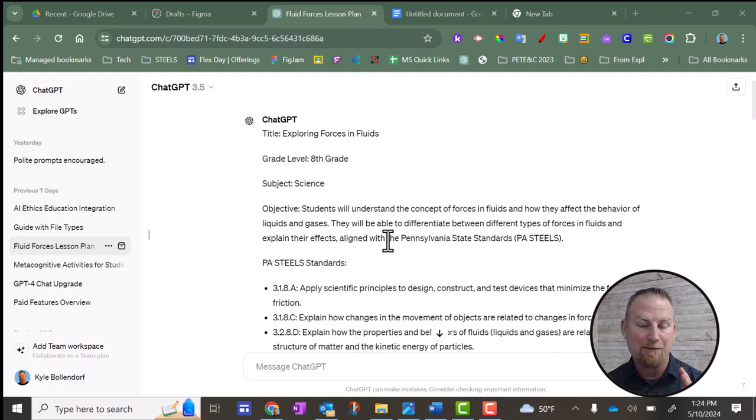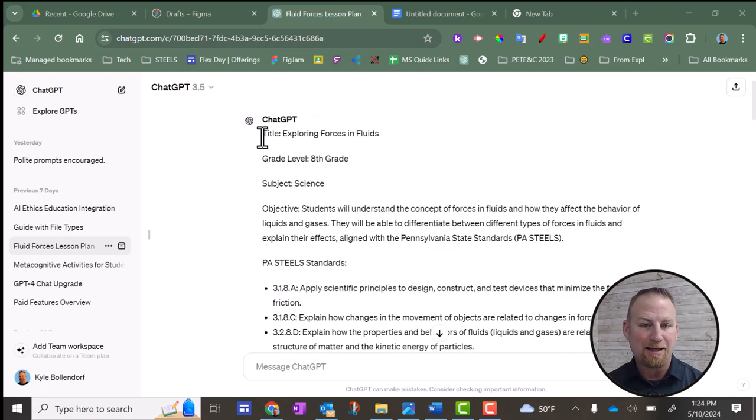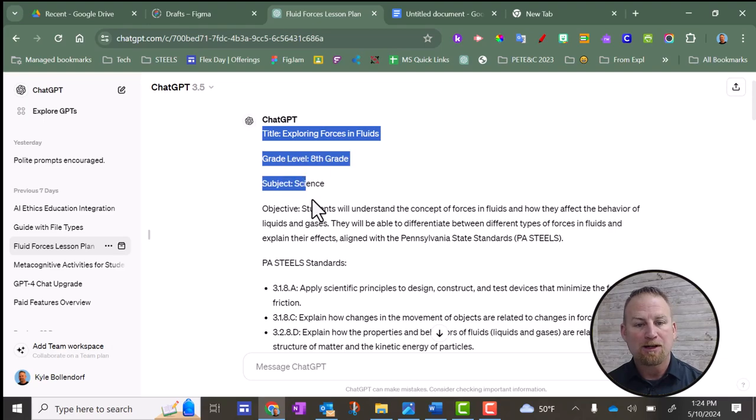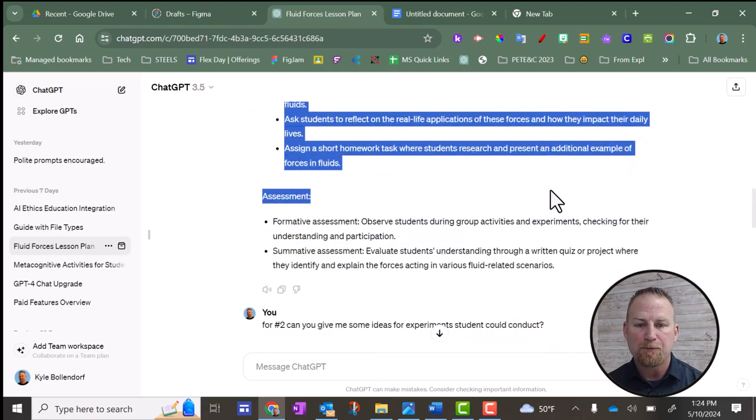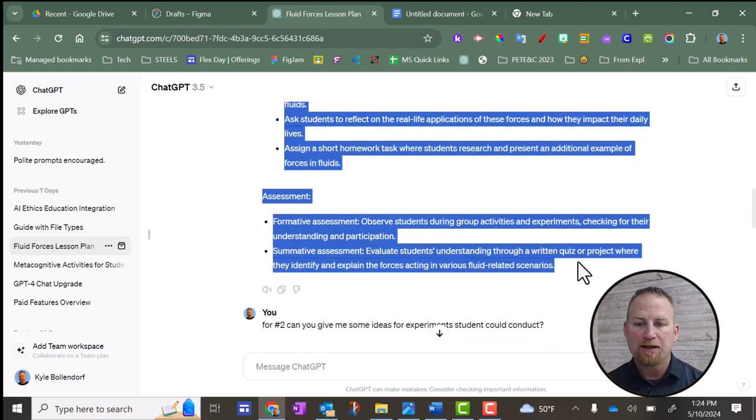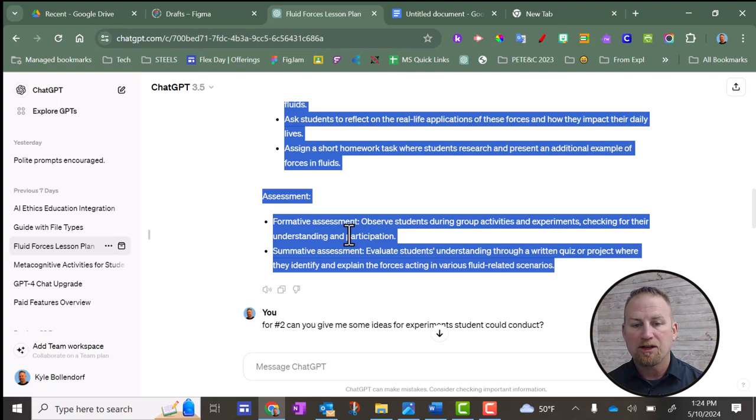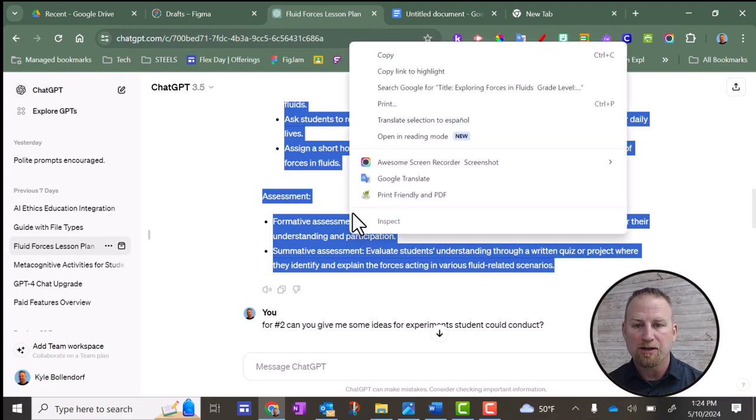The best way I found to copy and paste this is to click and highlight. So I'm going to click and drag and highlight like this. Then you can right-click or you can do Ctrl-C on your keyboard. I'm going to right-click here and do copy.